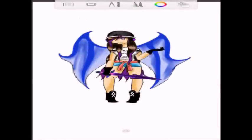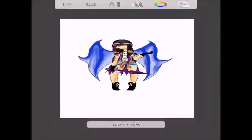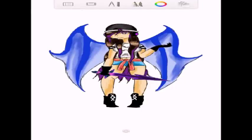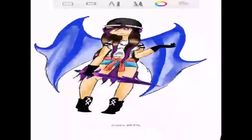Hey guys, CircusHot here, and today I'm going to be giving you guys a little tutorial on how to use Autodesk Sketchbook. A lot of people have been asking me how do you use this, how do I use the tools, all those wonderful questions, and I'm sorry it's taken so long for me to put up a tutorial — but life happens.